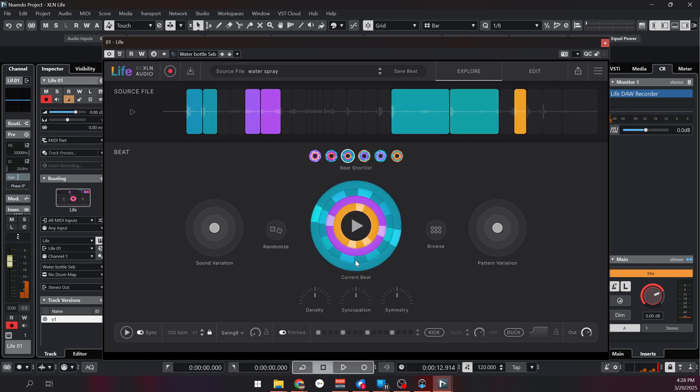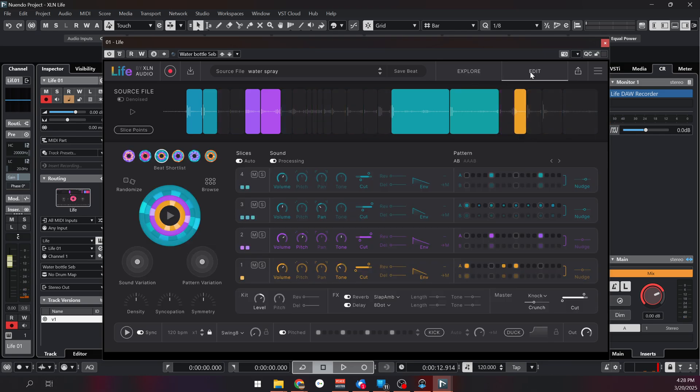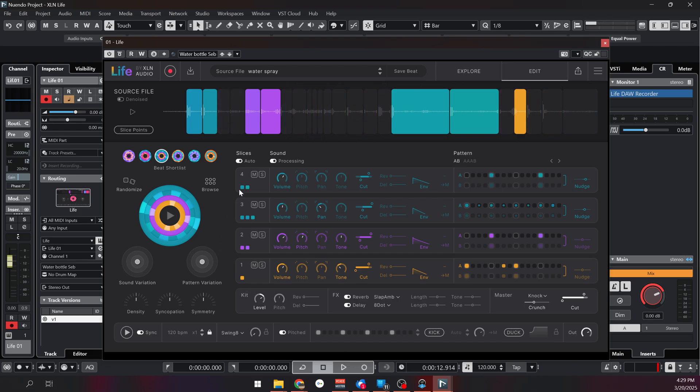If you like the beat that it generated but you want to tweak the different sounds, if you go under the edit tab right here you have a lot of options. You have your four stems and your overall kit with effects, with levels, pitch, reverb, delay, length, tone, and more options over here.